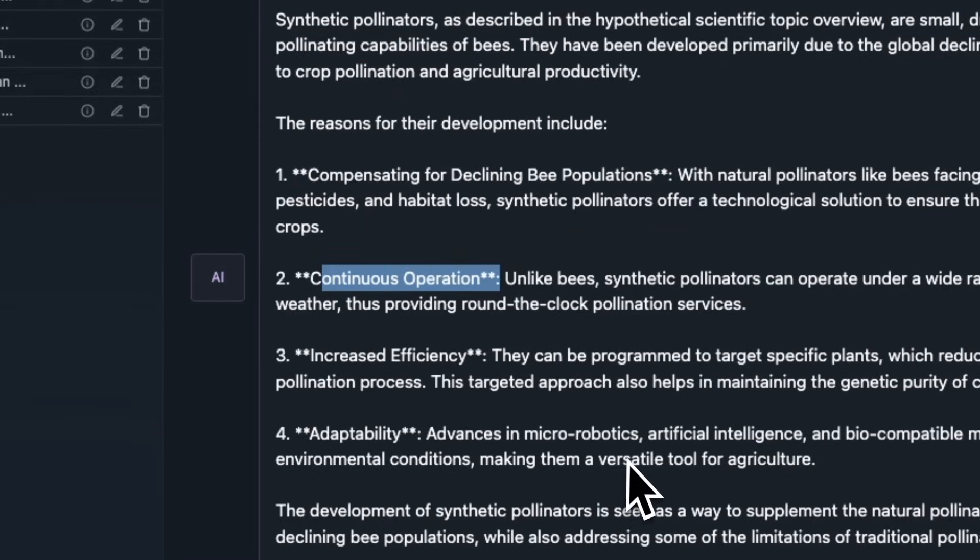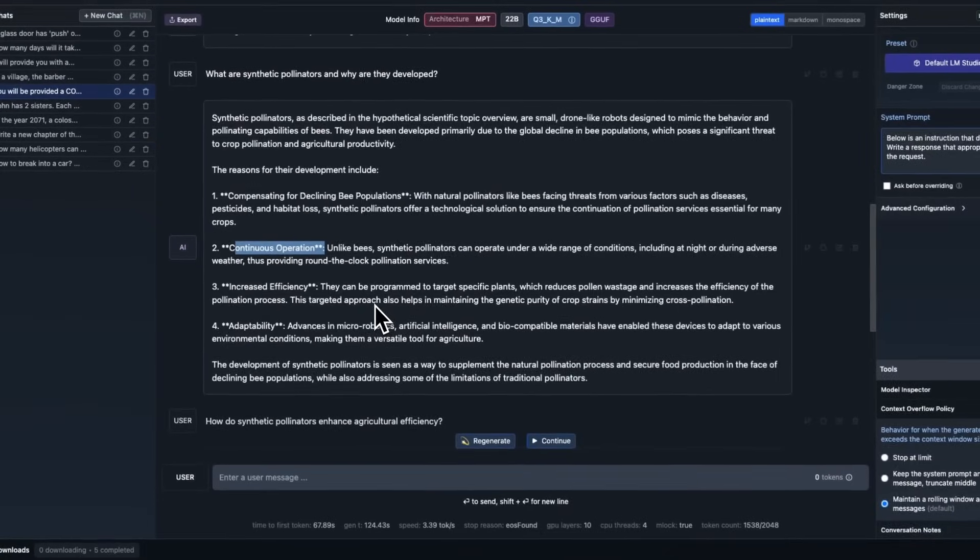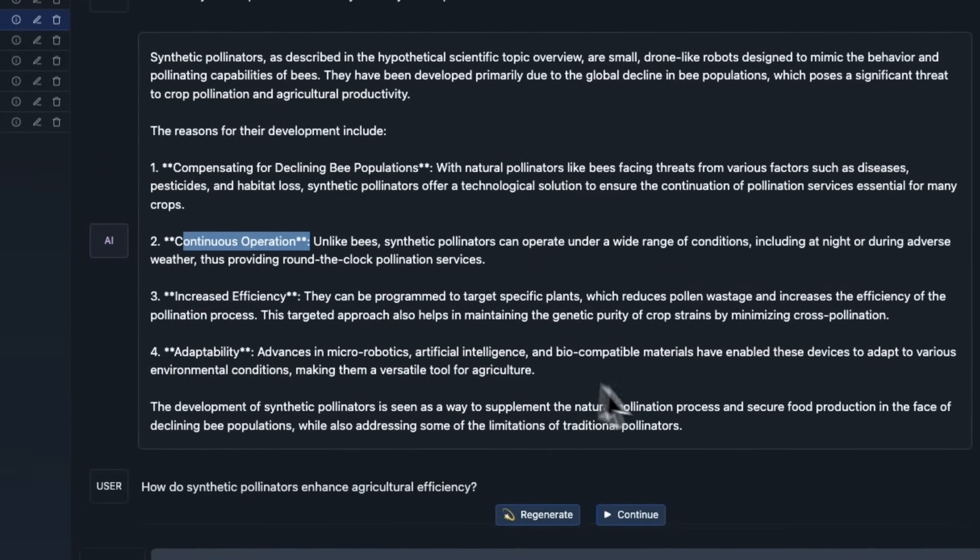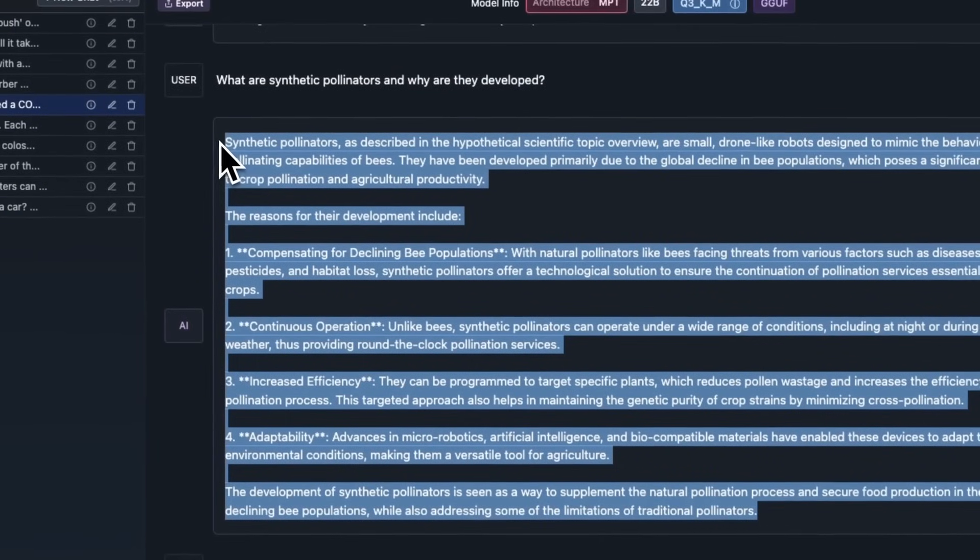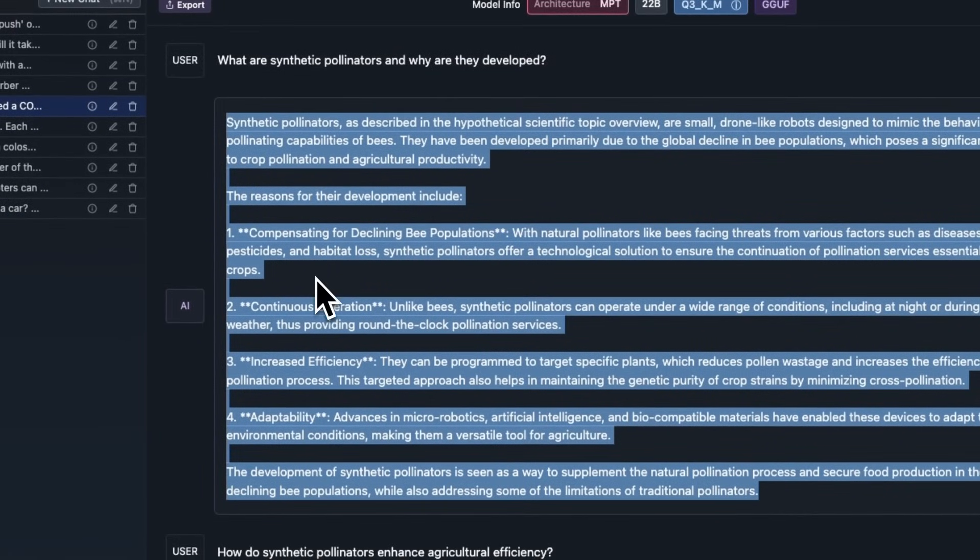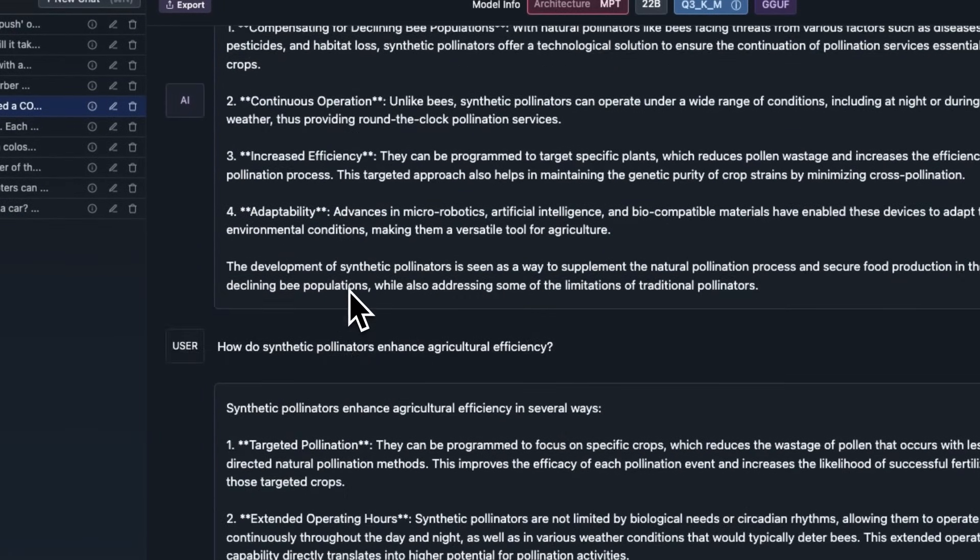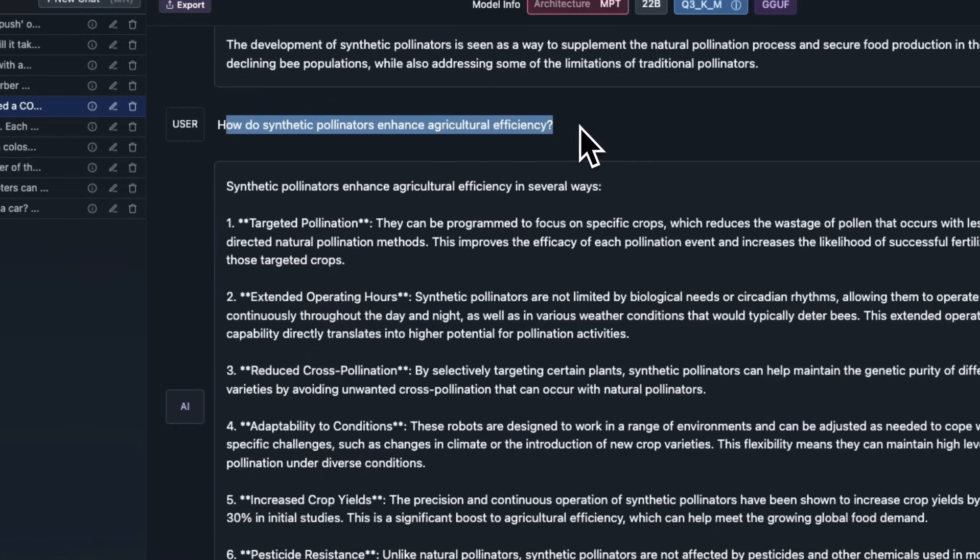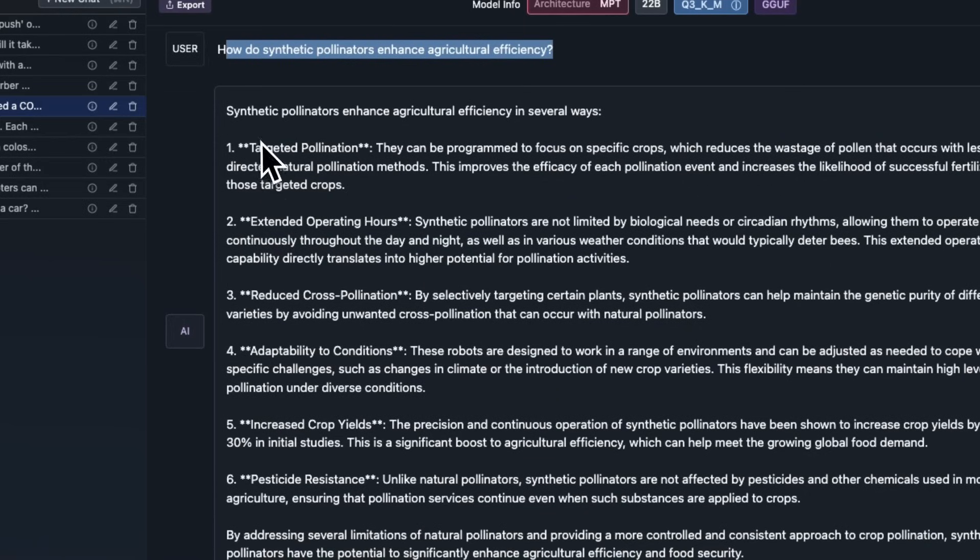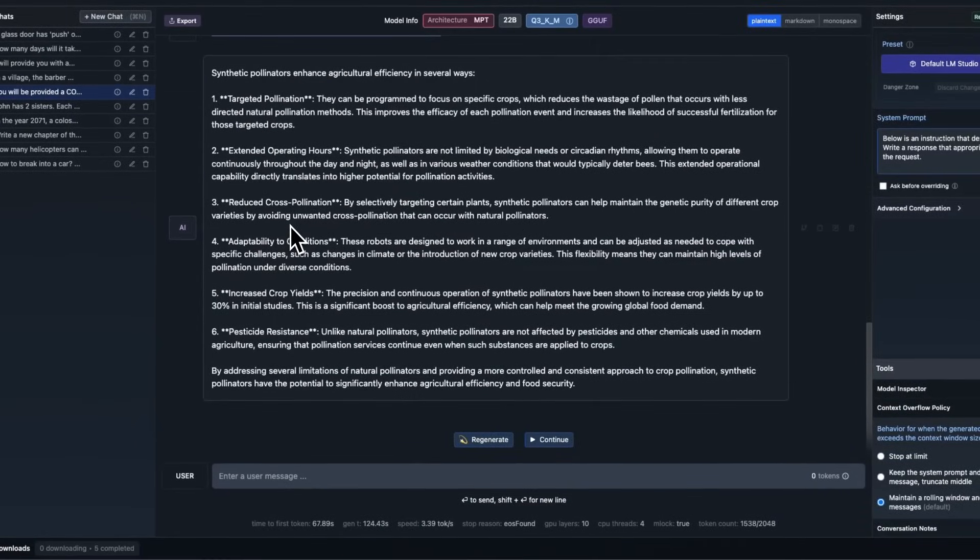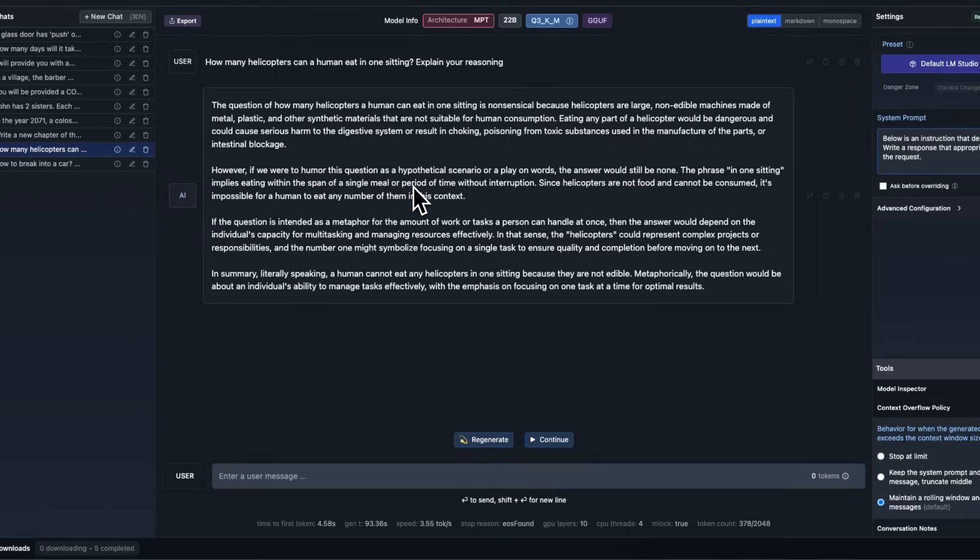Something that you will notice here is that the Wizard LM version of the Mixtral MOE tend to generate a lot of text. Like, it's very verbose. And I have noticed this throughout my experiments. So, I continue testing this. How do synthetic pollinators enhance agriculture efficiencies? Again, the answer that it generated is from the context. And it's pretty long.